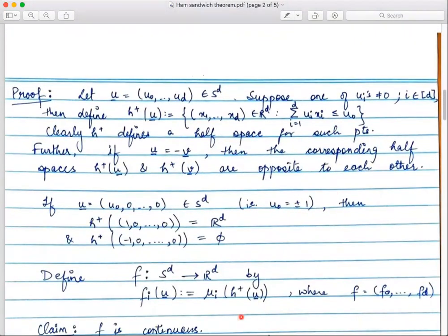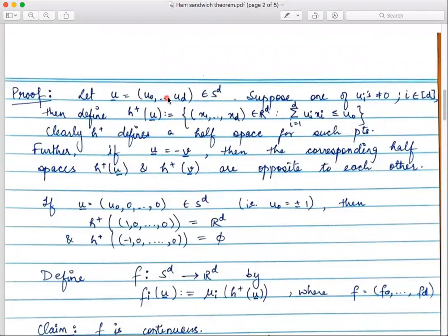Coming to the proof: let ū be a point (u₀, u₁, ..., u_d) in S^d, and I require that at least one of the points u₁ to u_d is non-zero. Since it's a point in S^d, at least one coordinate must be non-zero. I am considering those points of S^d for which one of the coordinates from u₁ to u_d is non-zero. Clearly, if u₀ is non-zero and the rest are all zero, we are standing at the north pole or south pole of S^d. The bracket [d] means the indices one through d.